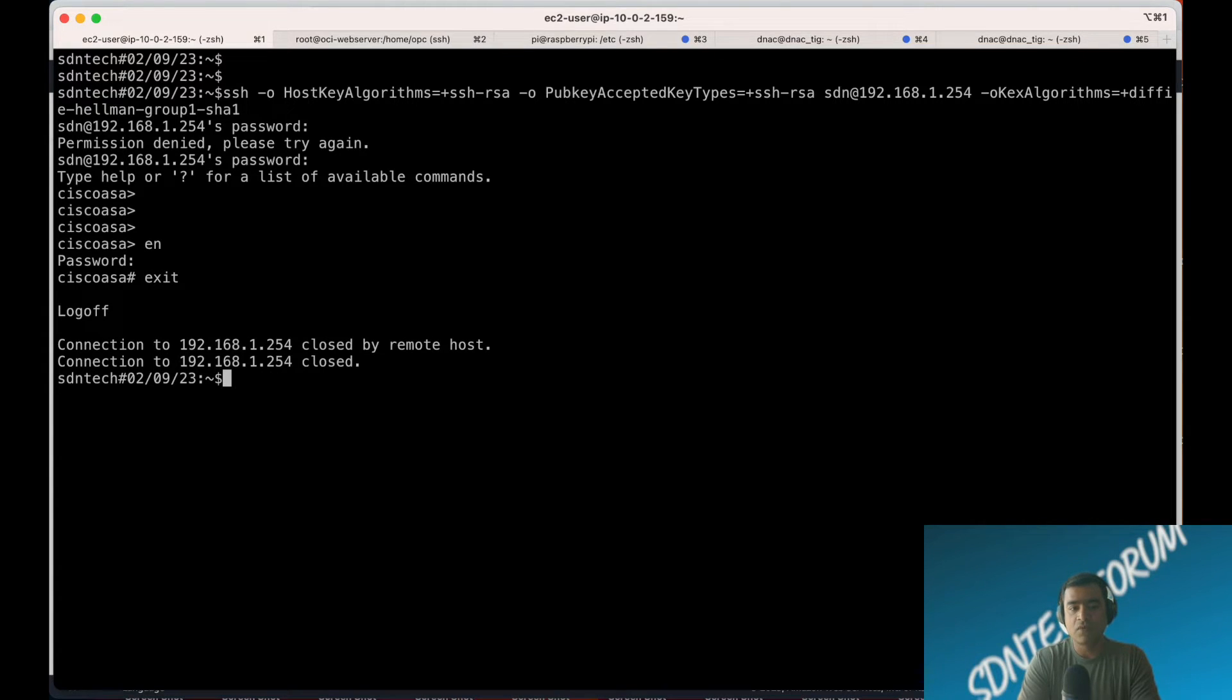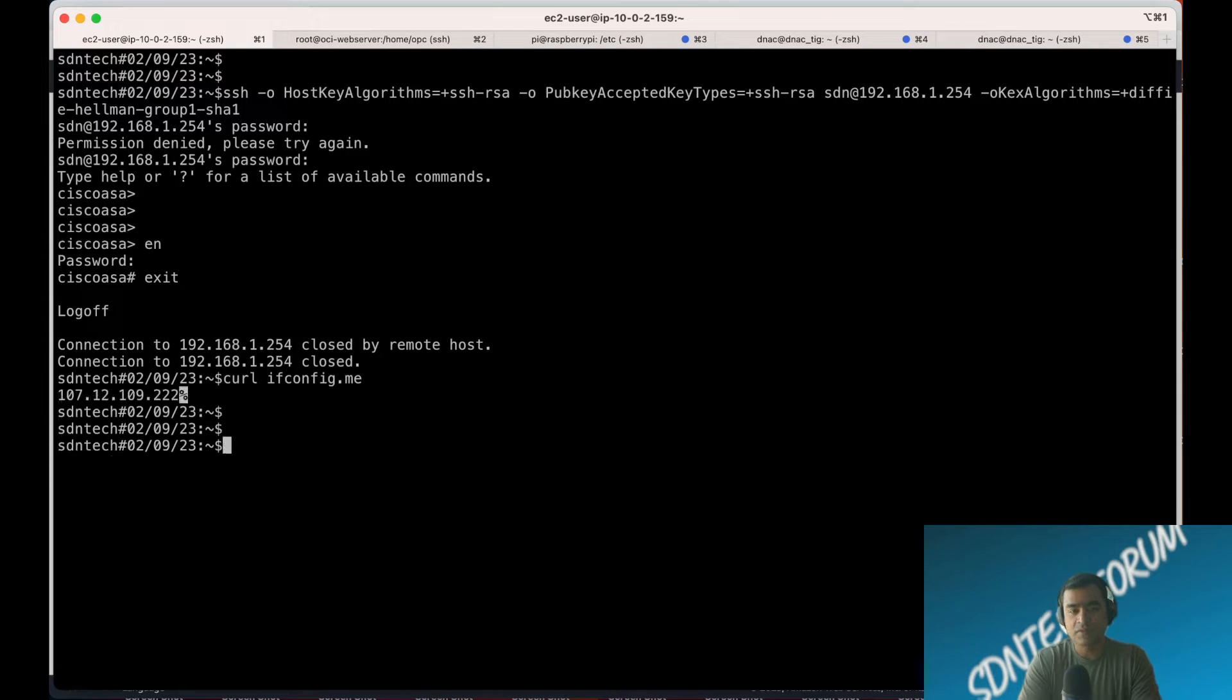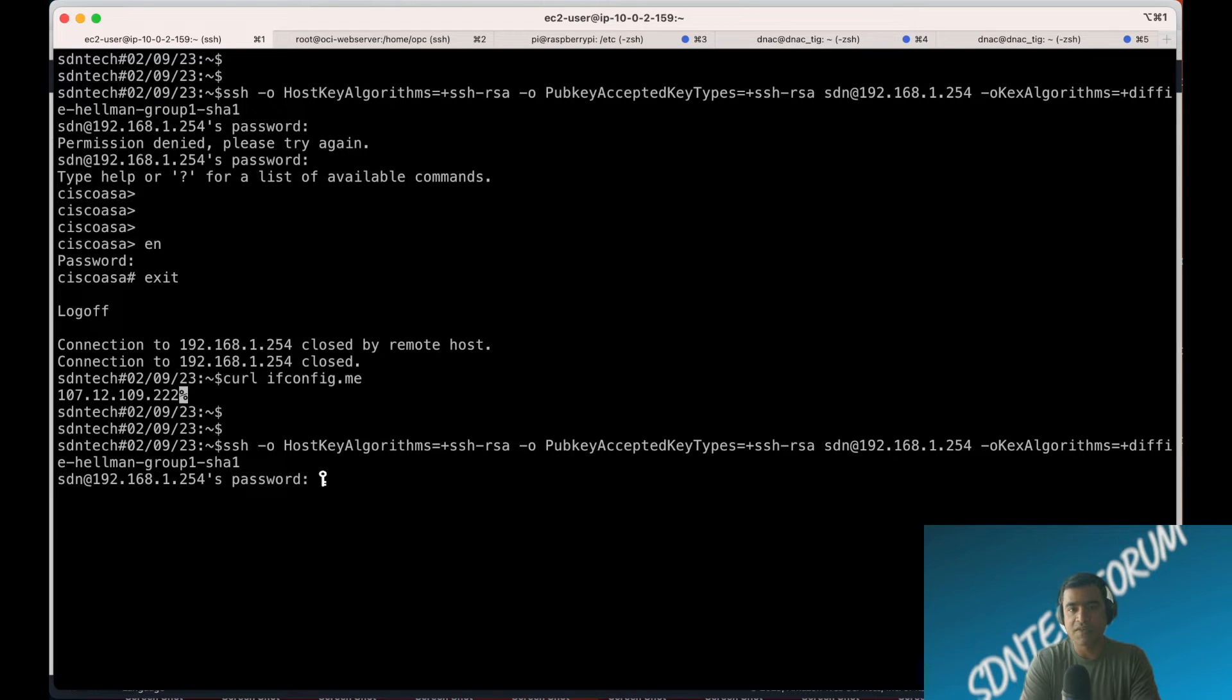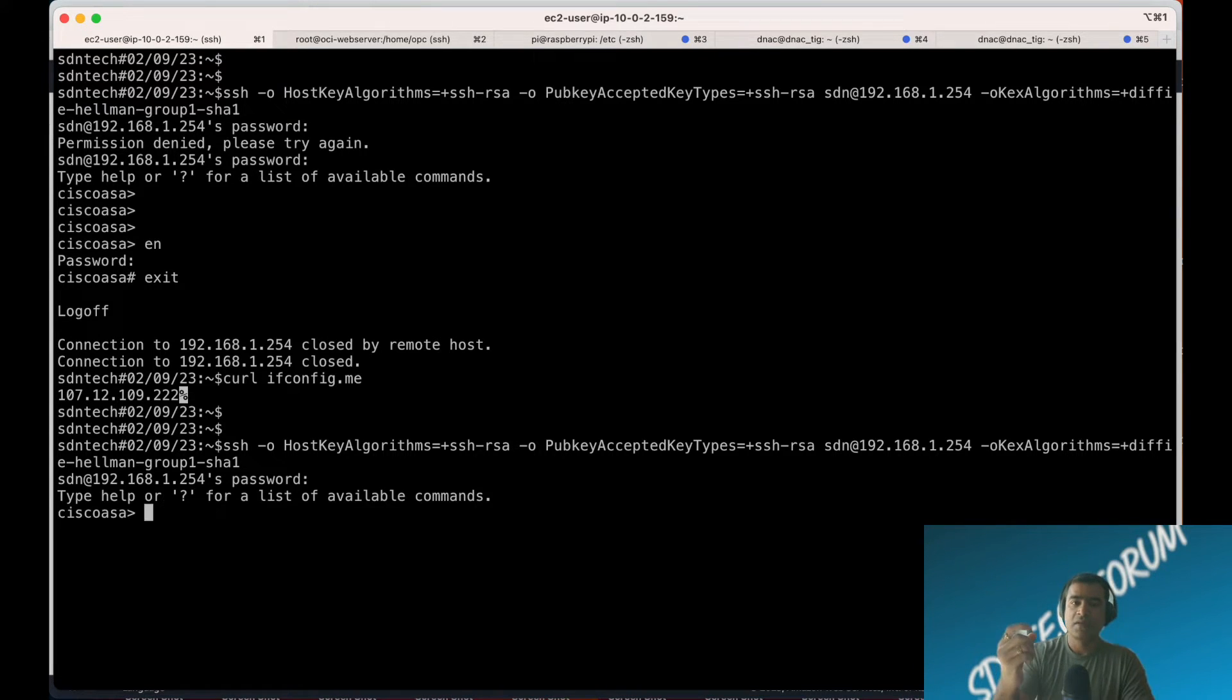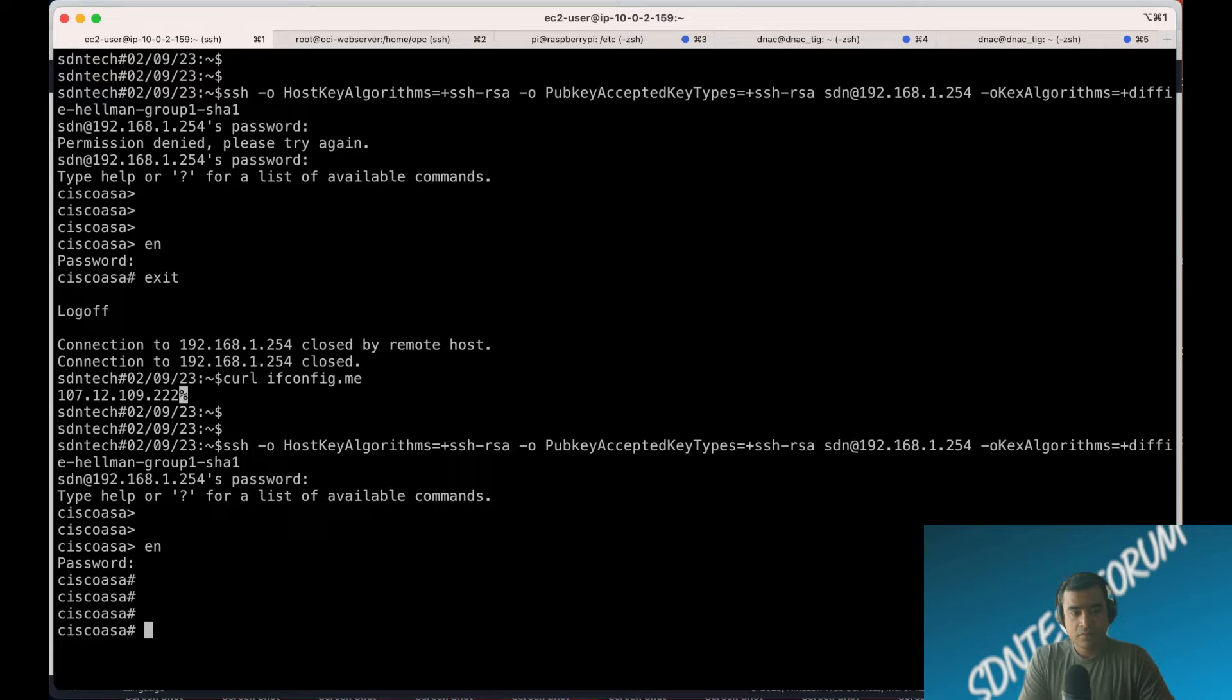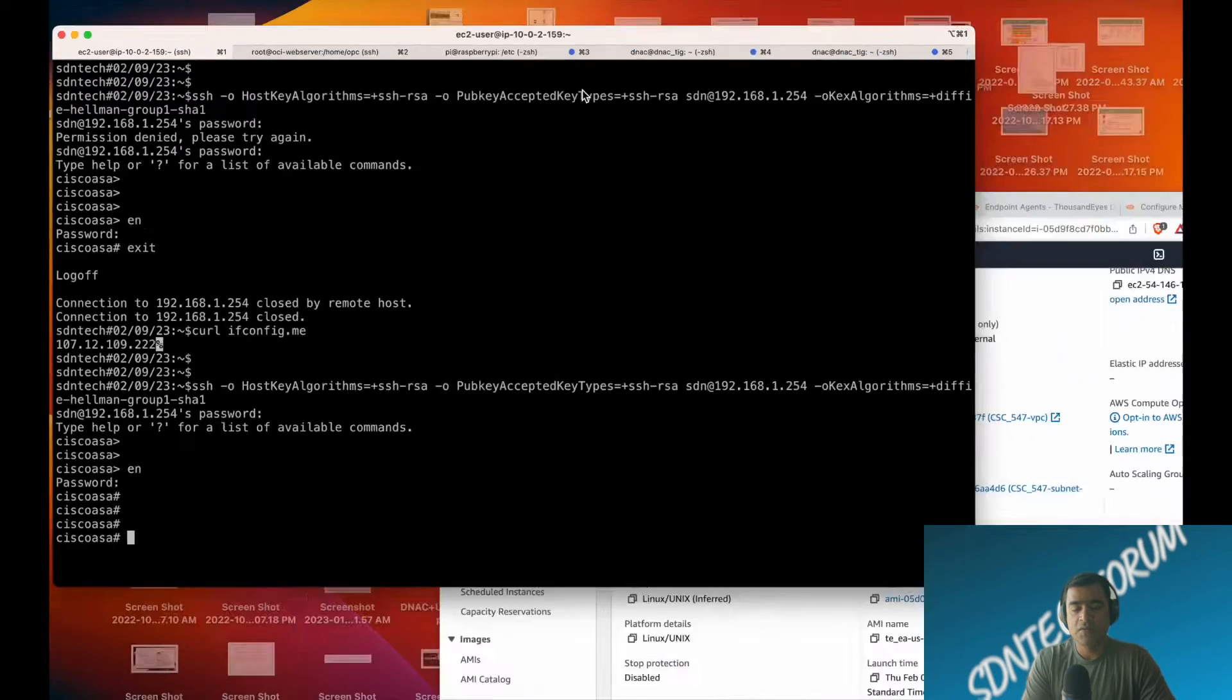For the monitoring agent, we need an FQDN or IP address. Let's get the IP address. Obviously, the IP address should be publicly reachable because our cloud agent is sitting in the public domain. Now we know the target IP address, and we already have the monitoring agent in place.